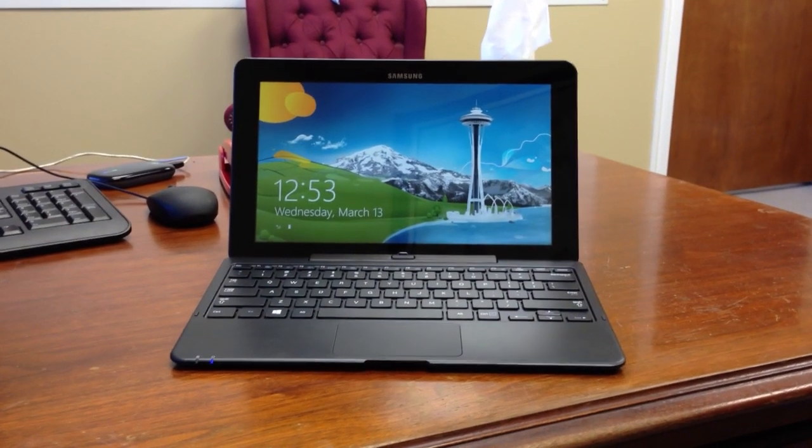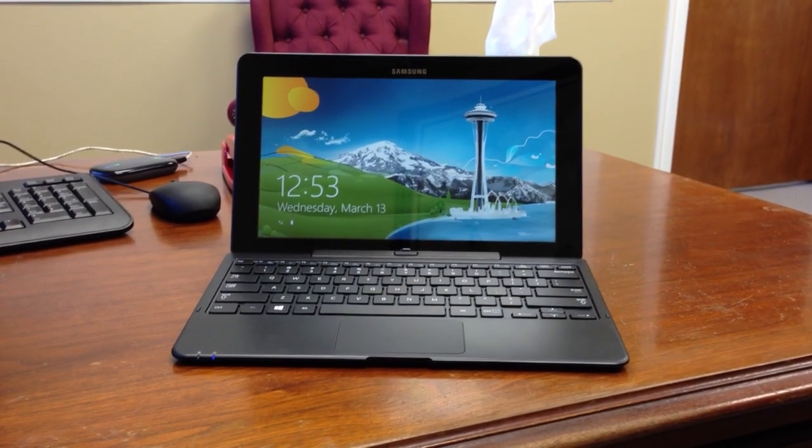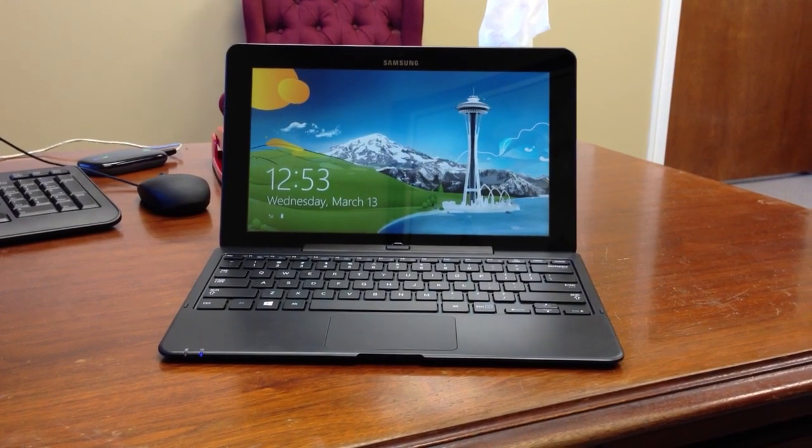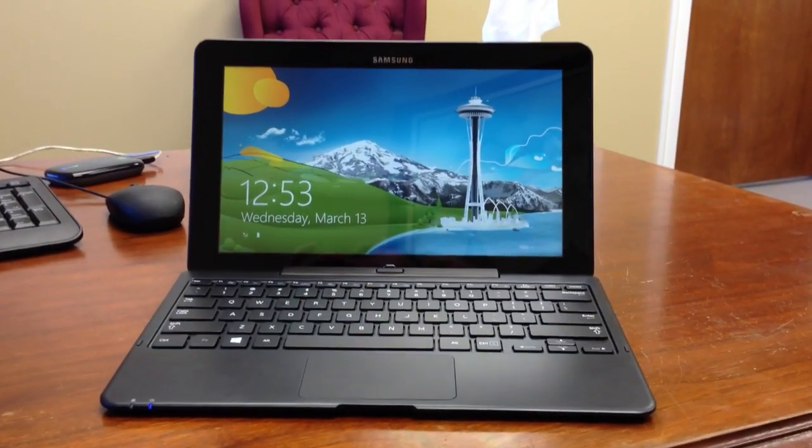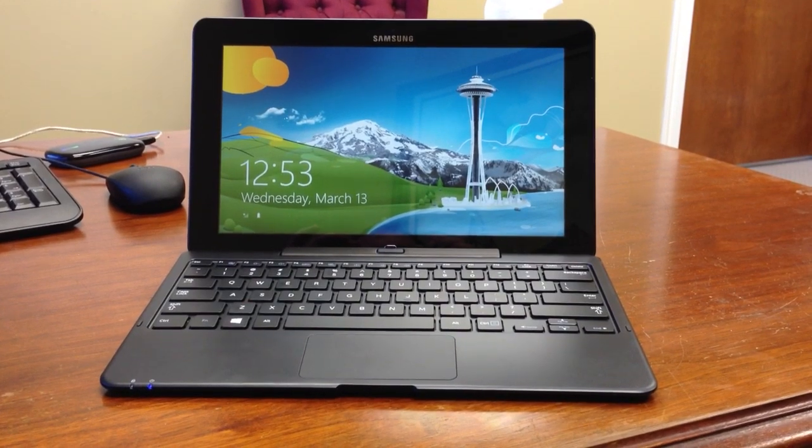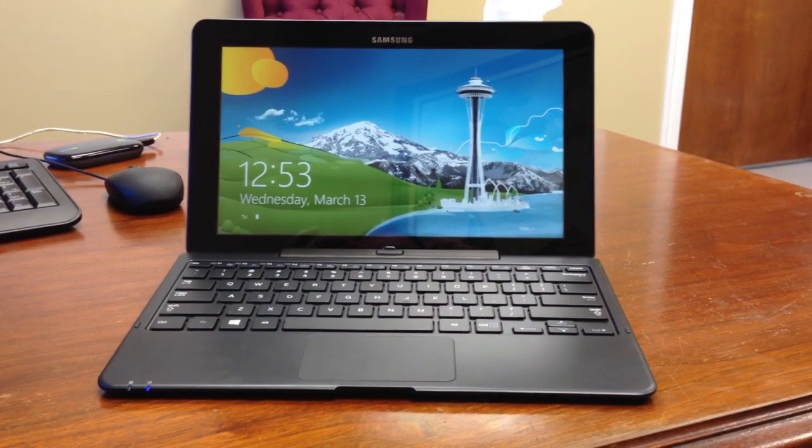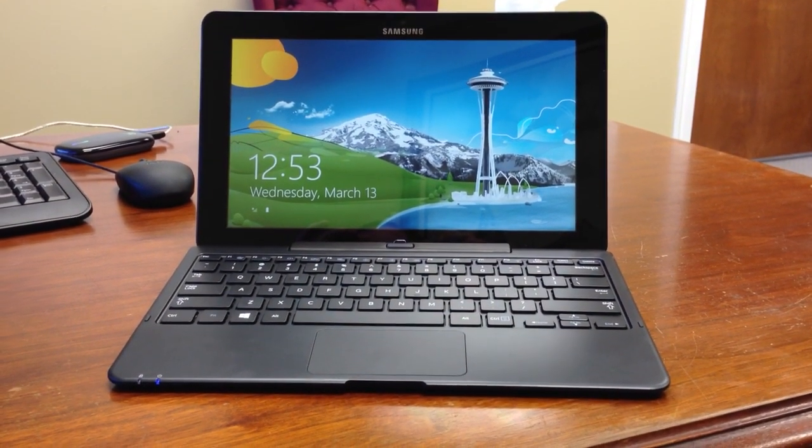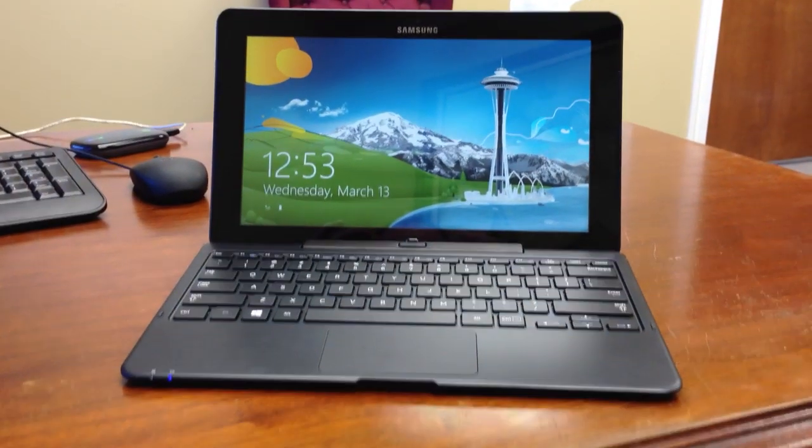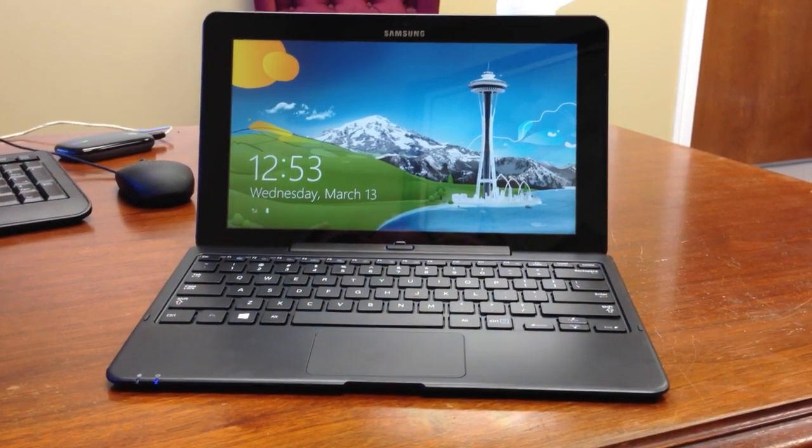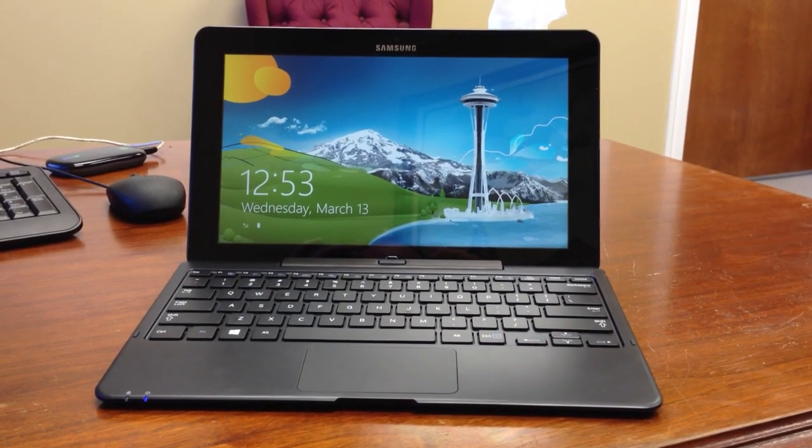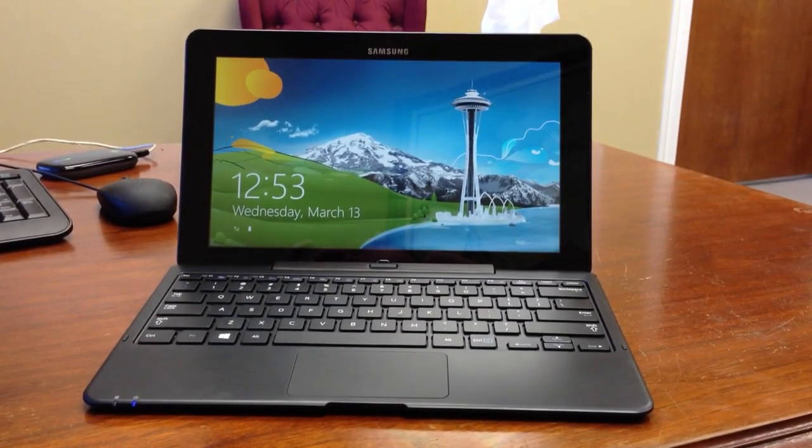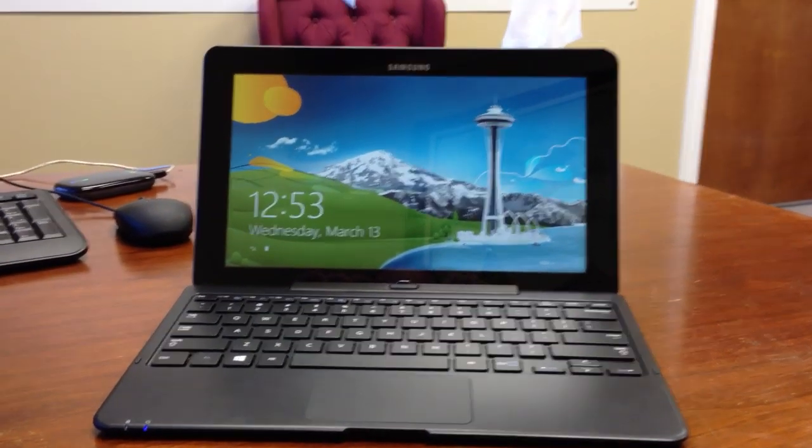Hey everyone, today I'm going to be reviewing the Samsung Pro 700T. This is a Windows 8 tablet. This is one of the new style convertible tablets with the detachable keyboard. I'm just going to go over a few things here, show you a couple of the features of this particular device.